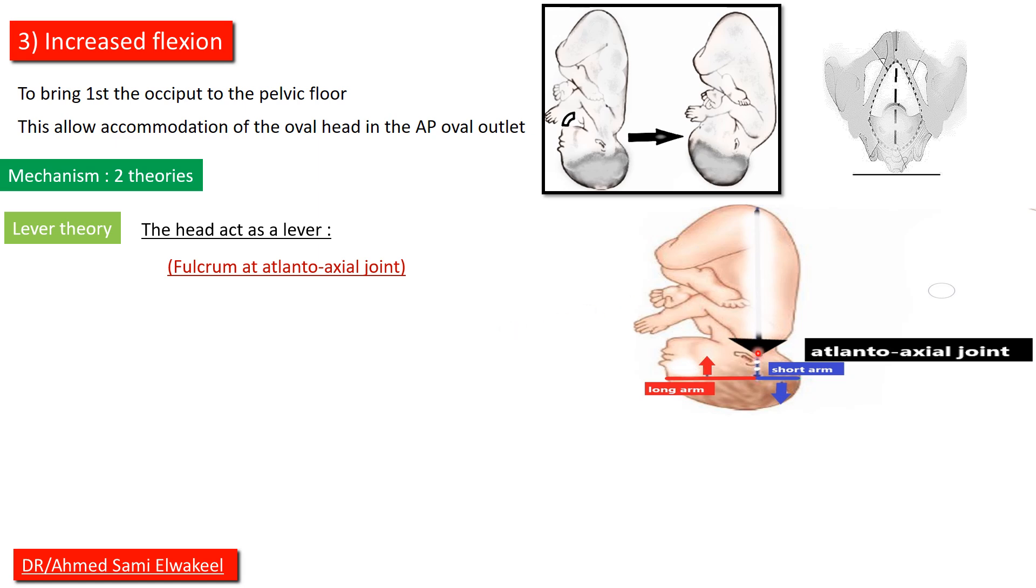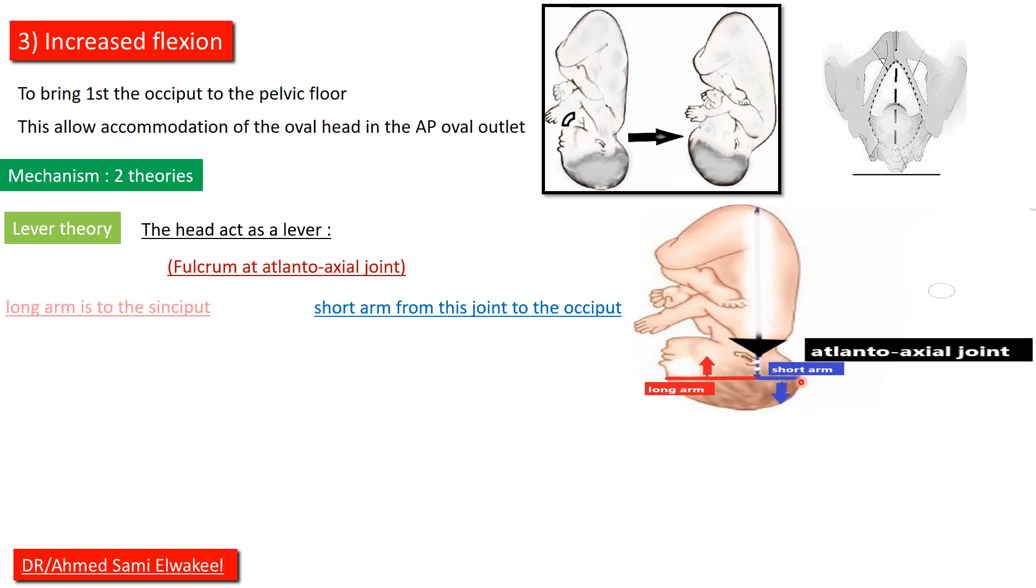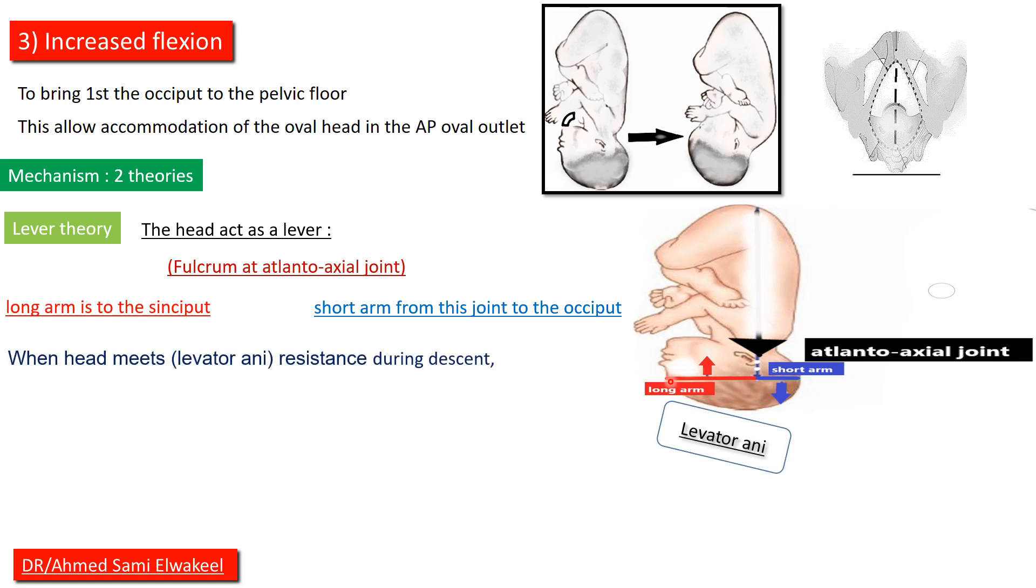Short arm from this joint to the occiput, and long arm is to the sinciput.